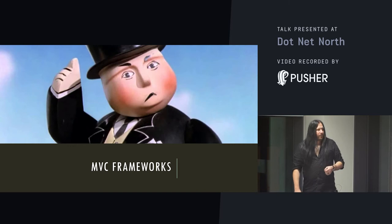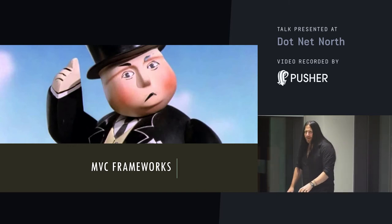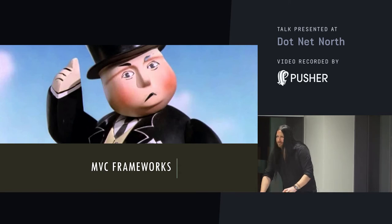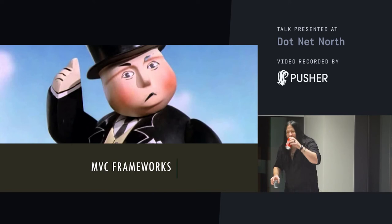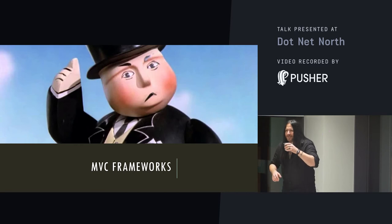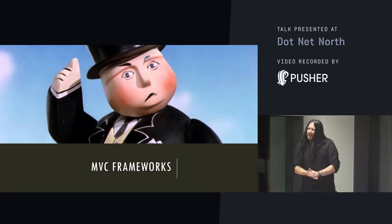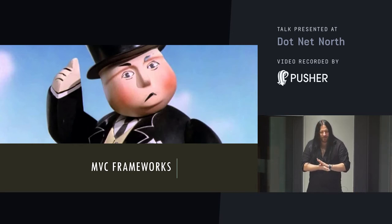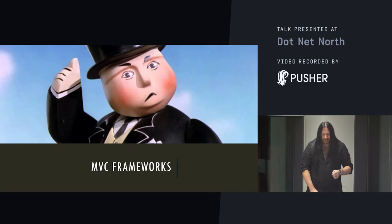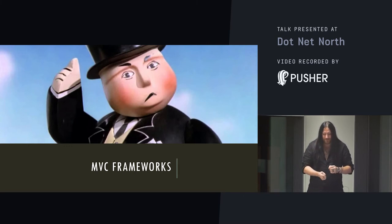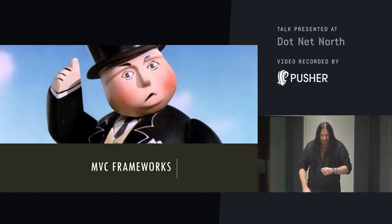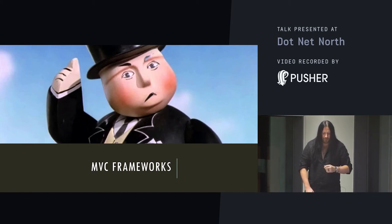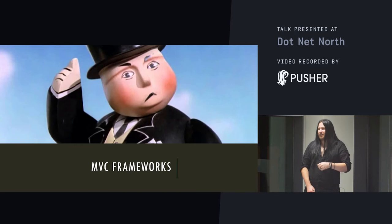So, let's think about MVC frameworks. Anyone get the visual pun? What happens to all MVC frameworks? You end up with fat controllers. So, let's invoke Wikipedia again. Model view controller. MVC is a software architectural pattern mostly but not exclusively implemented in user interfaces. It divides a given software application into three interconnected parts so as to separate internal representations of information from the ways that information is presented to or accepted from the user.